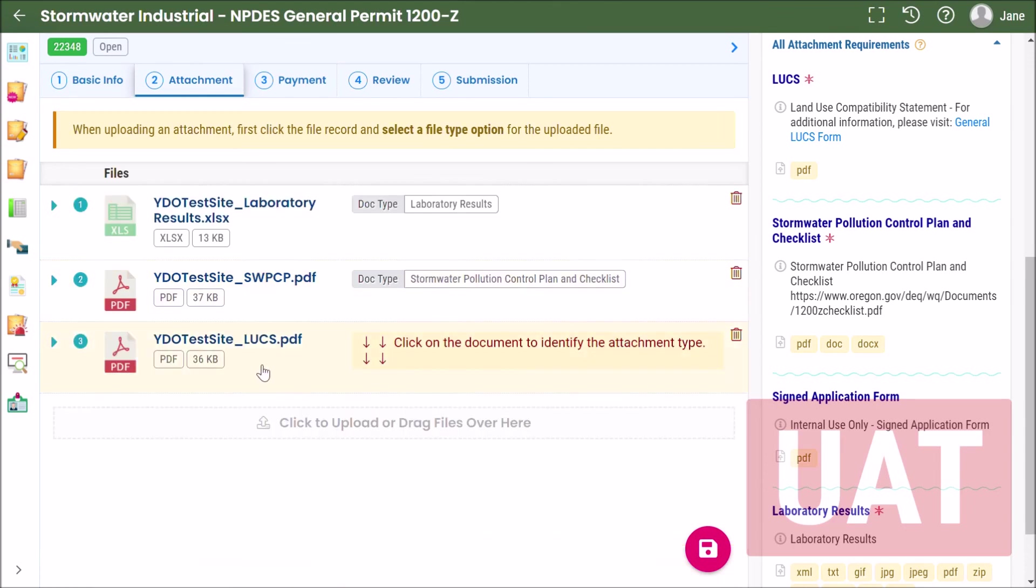I do know that I'm leaving this one blank and that's because I want to show you what it looks like in the review portion of this if you've left a document type unassigned or forgotten to upload a required document.